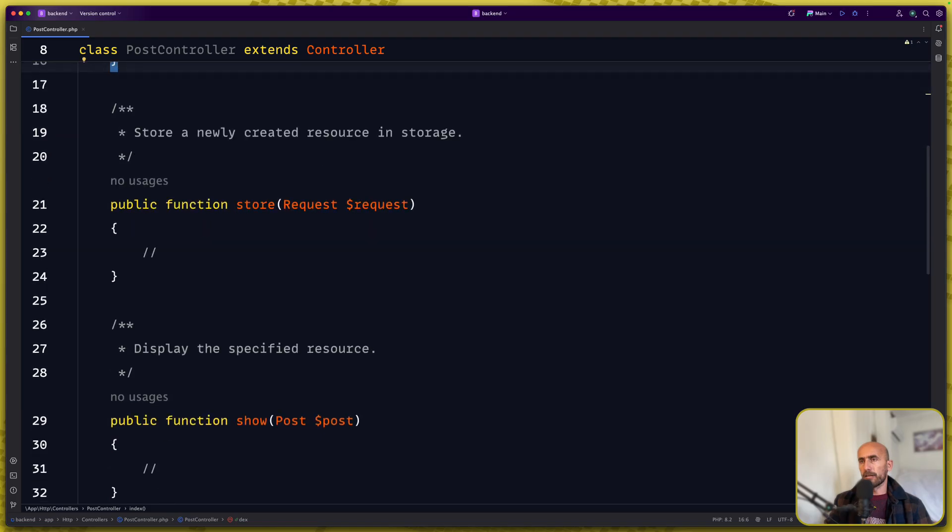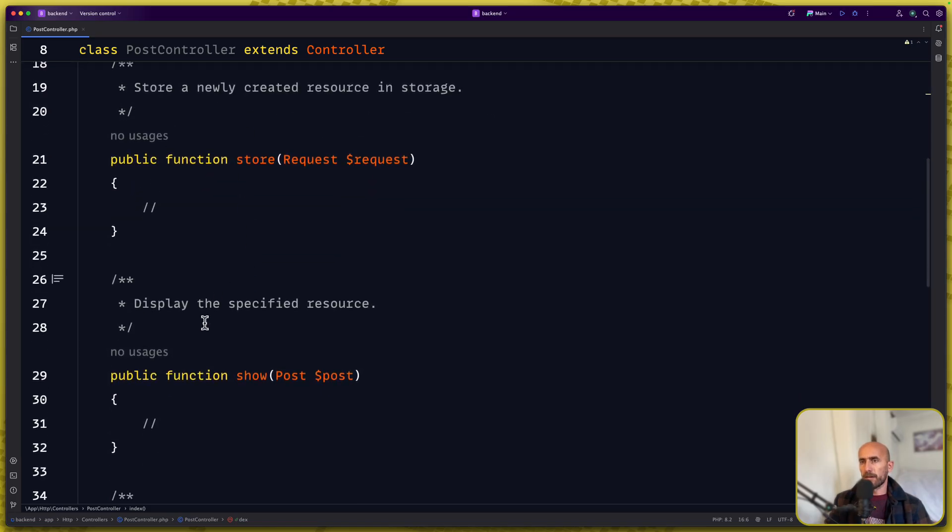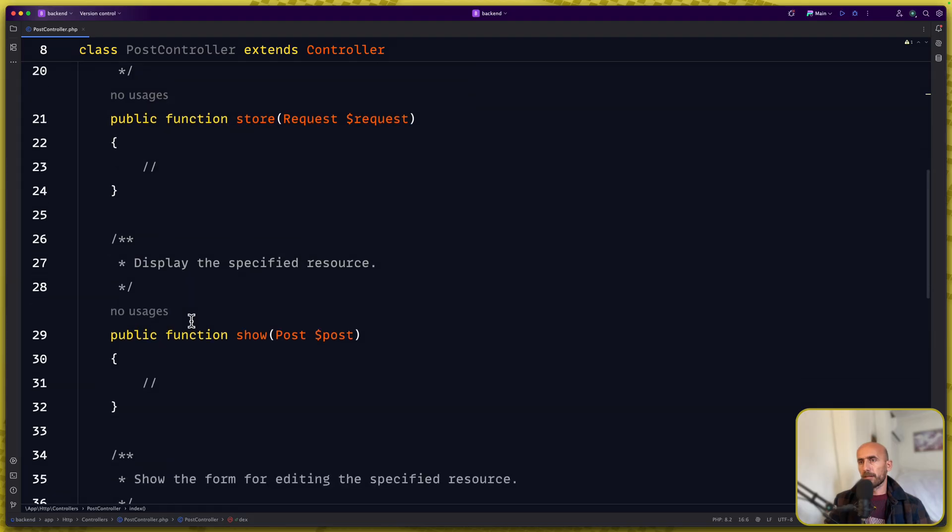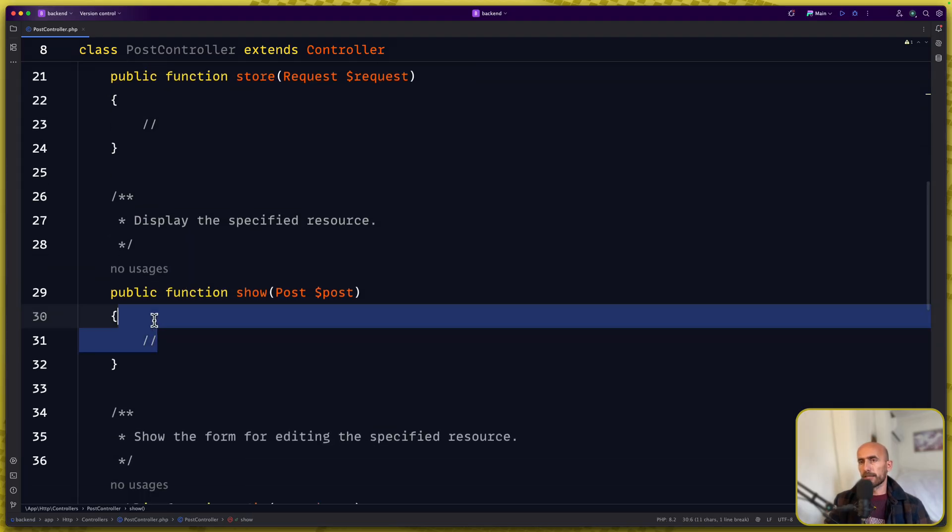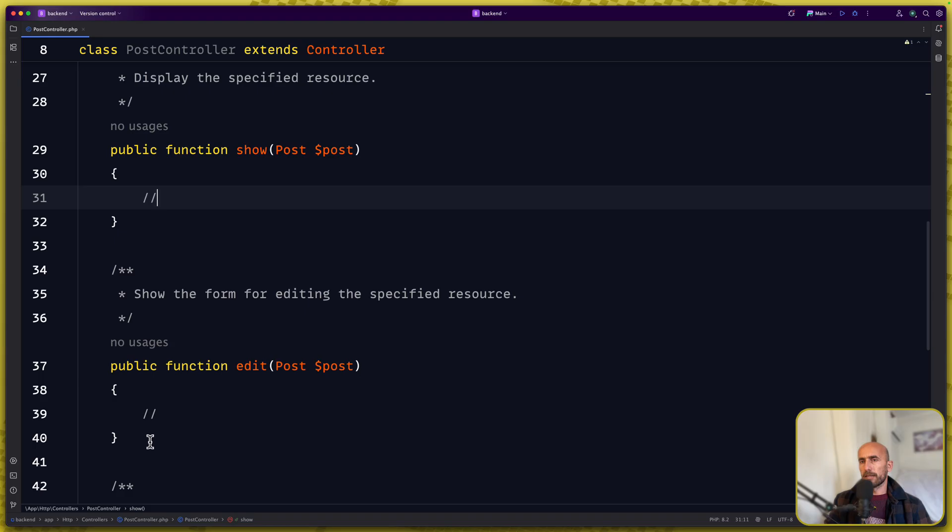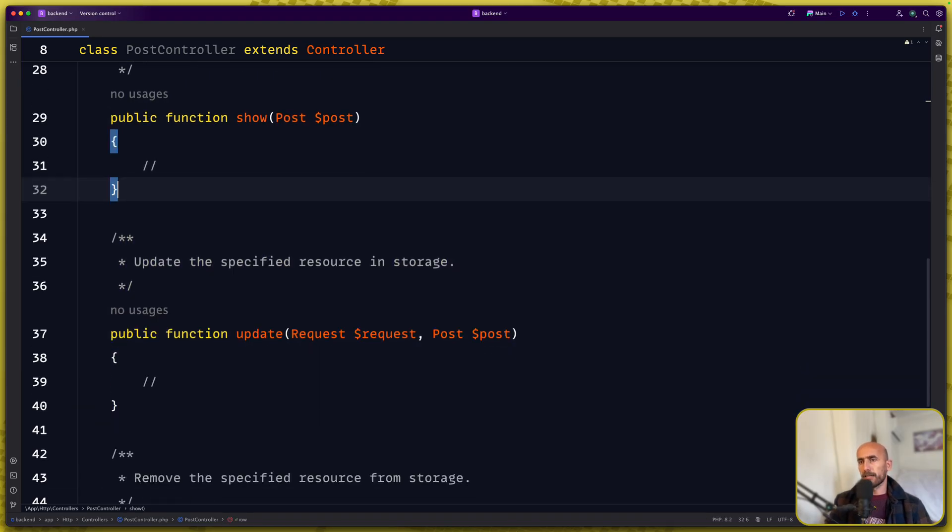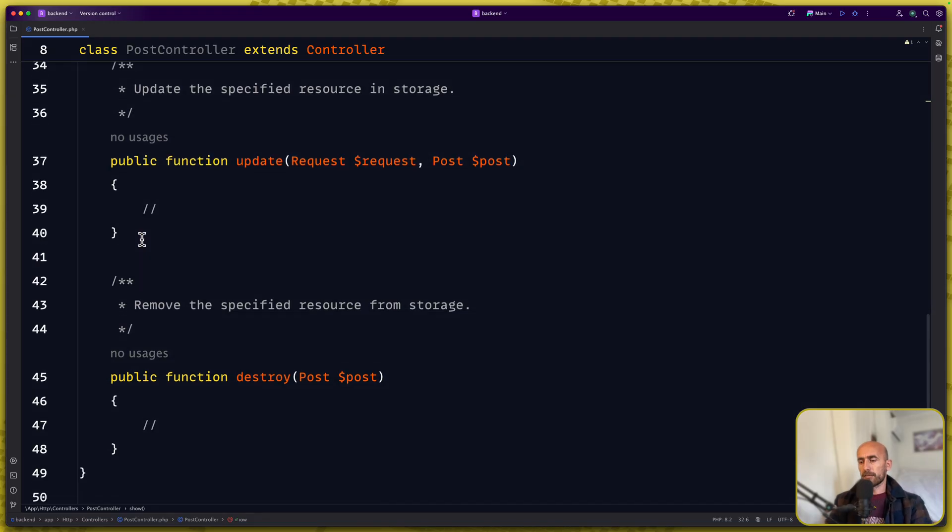So for that I'm going to remove this. The store we need. This is to store newly created resource. The display, we can get the display of a single post. Also the edit to show the form we don't need this. And the update until destroy, yes.